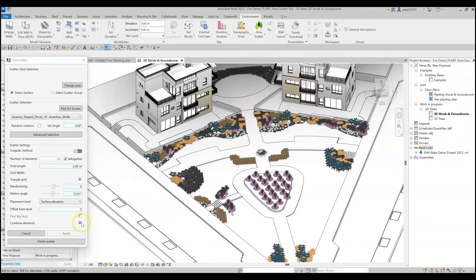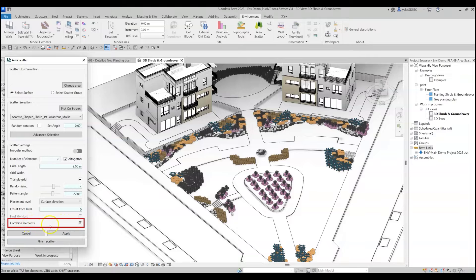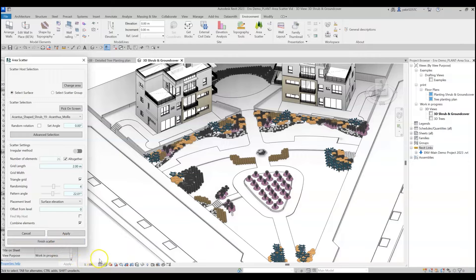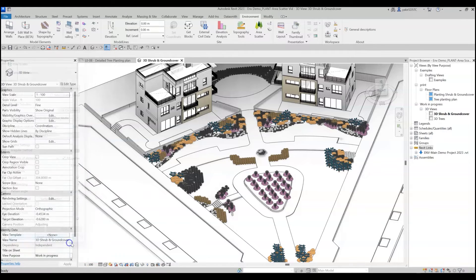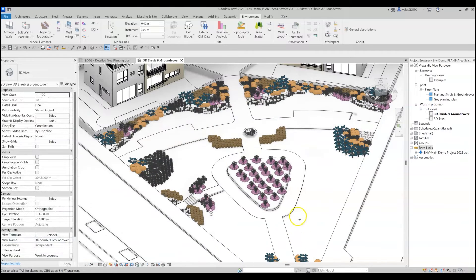I recommend to always check the Combine Elements checkbox. When doing so, Environment will gather all the scatter elements into an assembly group. This will allow you to go back and modify the scatter after you exit the command. Click Finish to complete the process and exit the command.